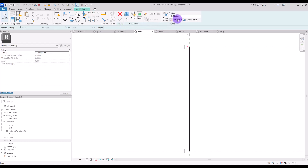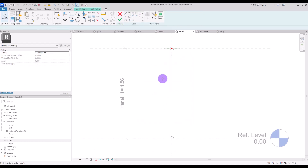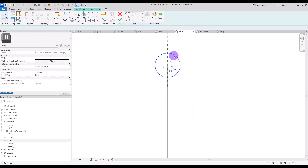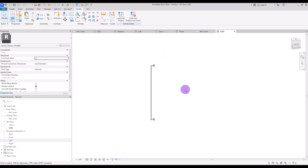Trim them together and move this line to here exactly, then hit Finish. Go to Edit Profile — in Front view we are going to create a very small circle with about 8 millimeter radius. This is exactly what we needed.